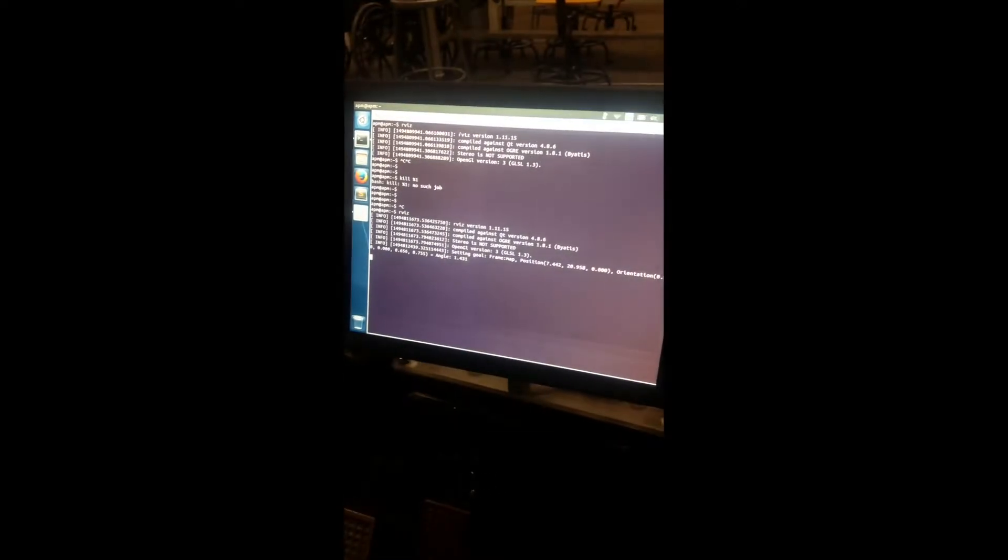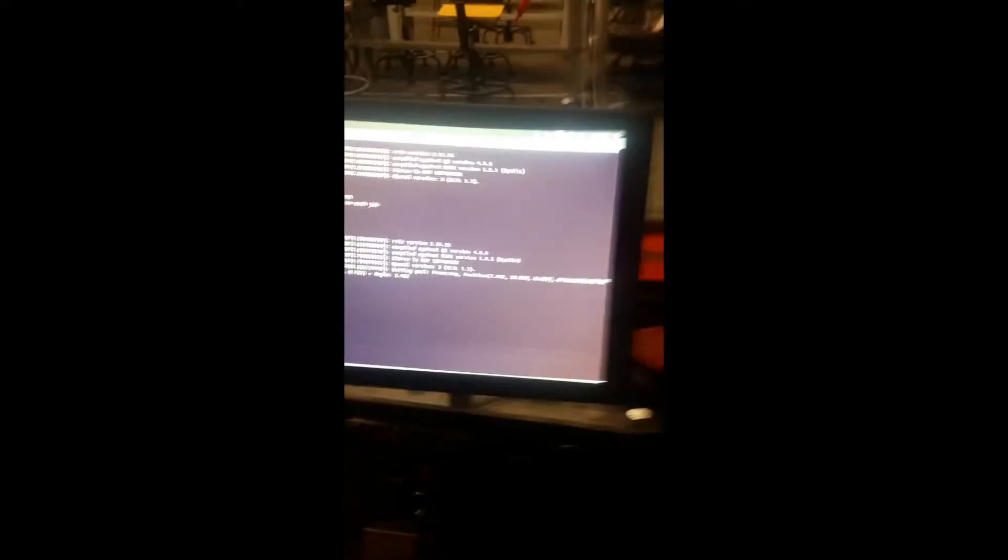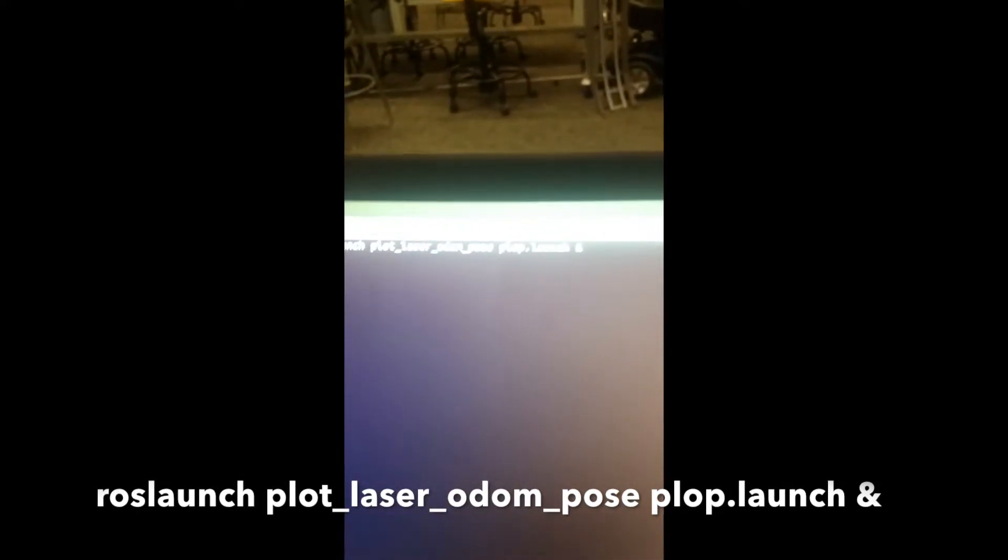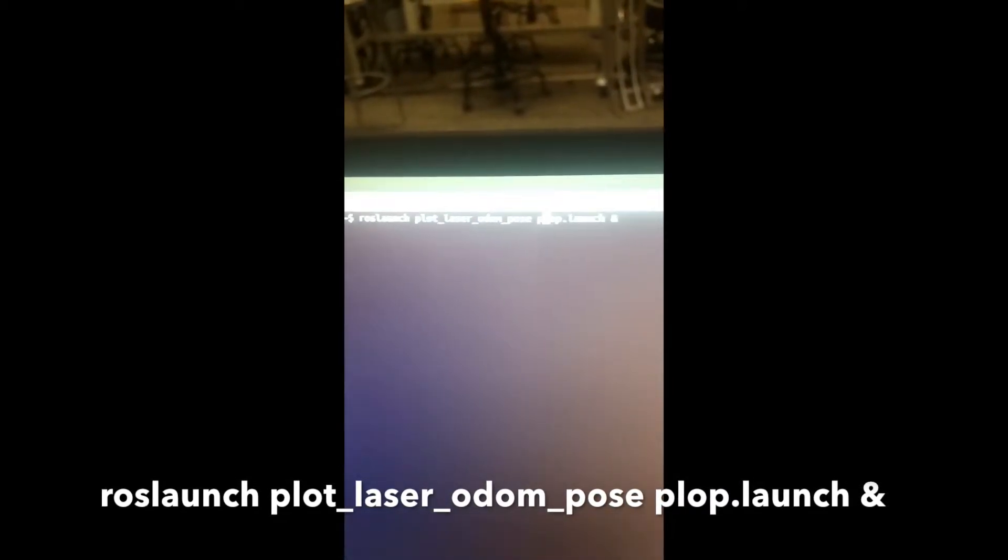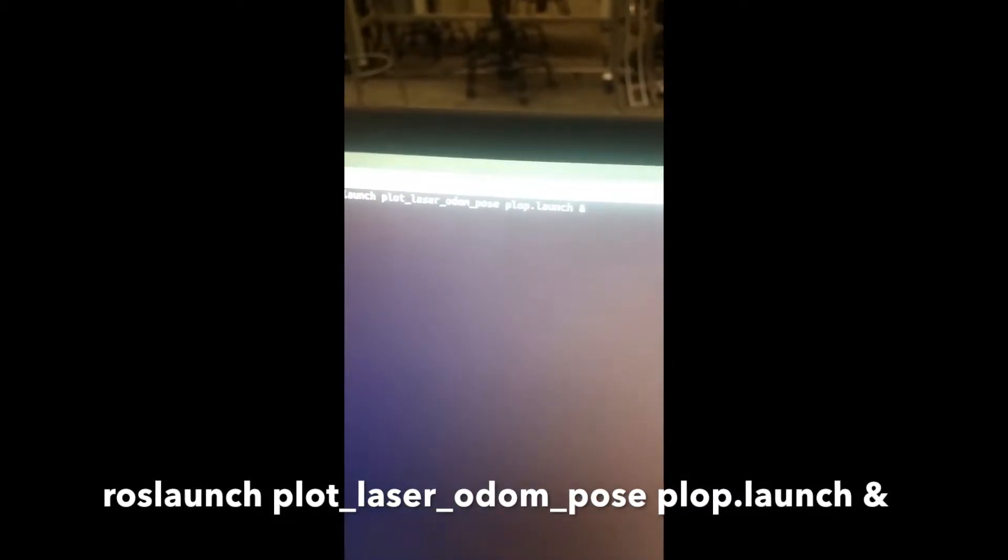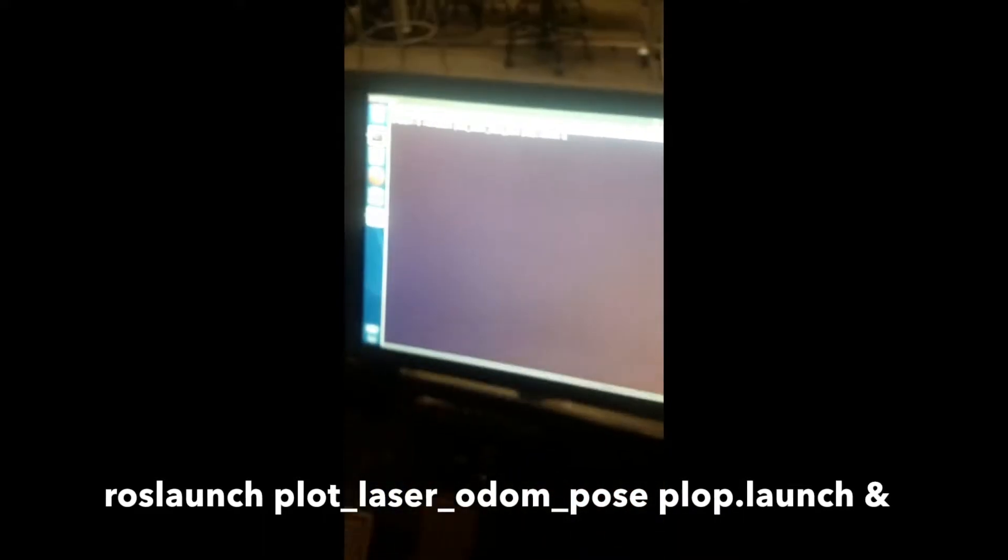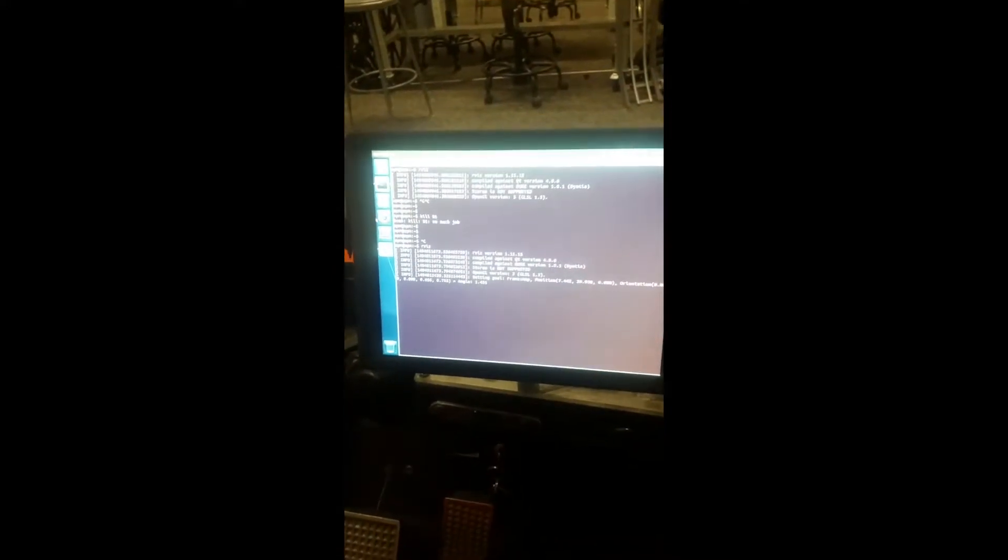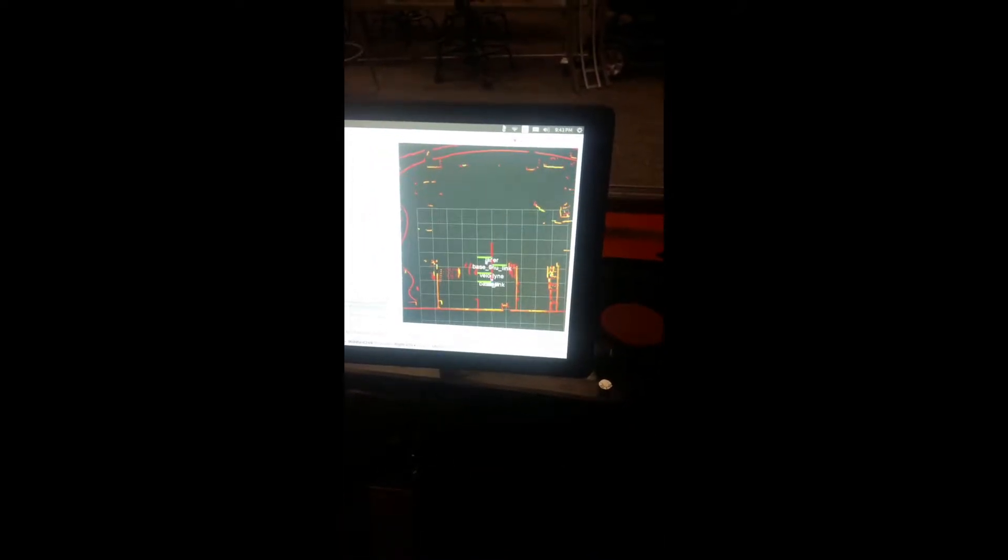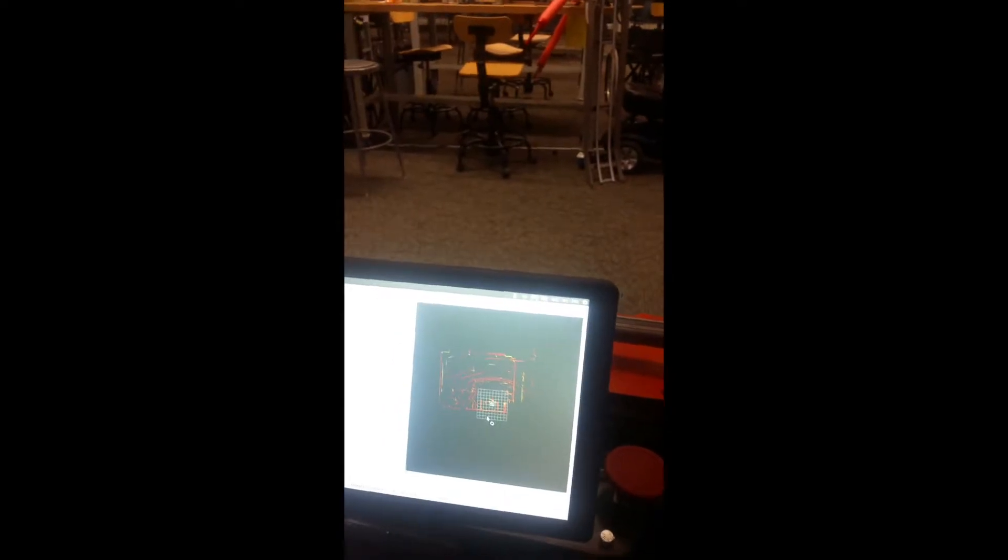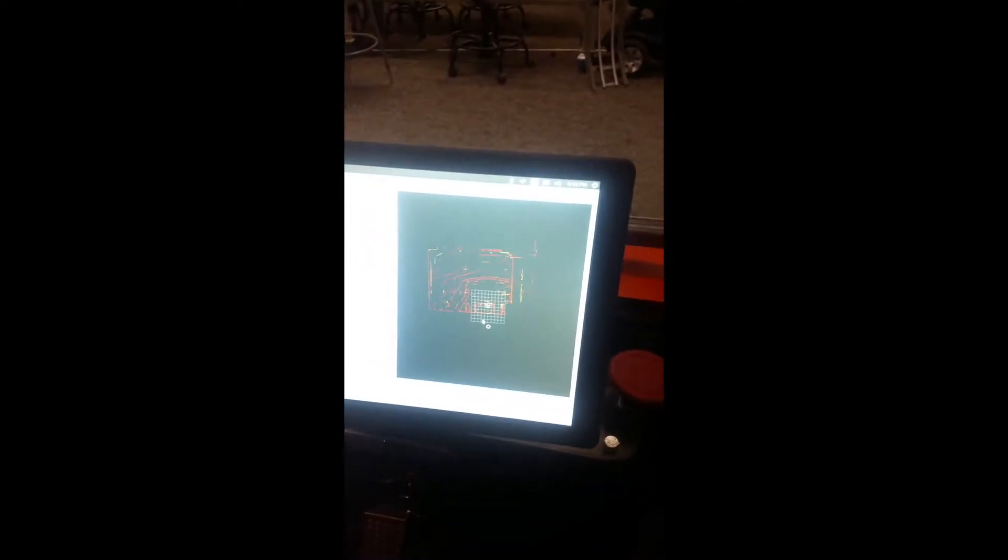I can actually show you how to run that. The actual command is: roslaunch plot_laser_odometry_pose plop.launch. If you run that, if I were to push the cart forward and backwards, it would generate like a stream of arrows and a line eventually that would show you the odometry.